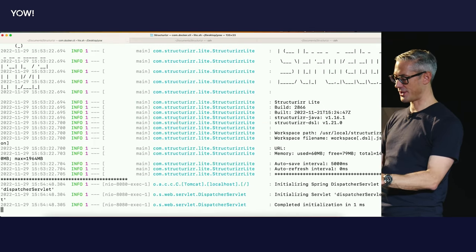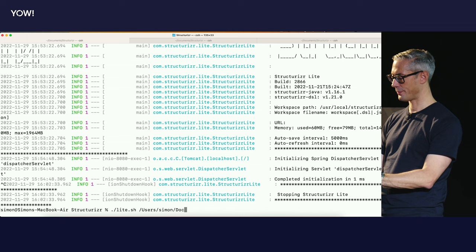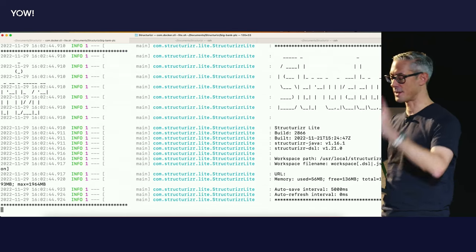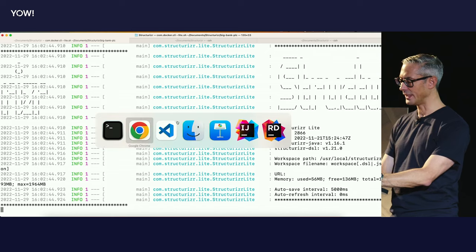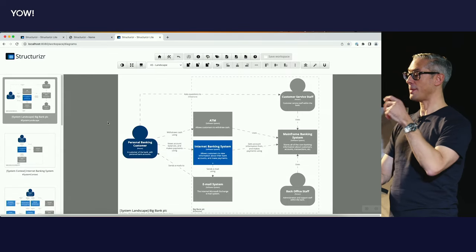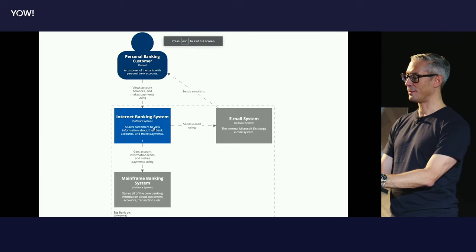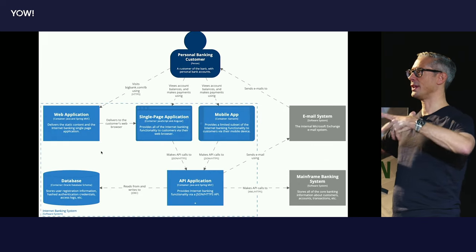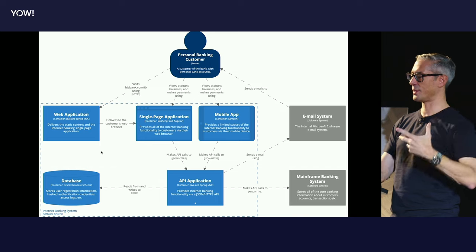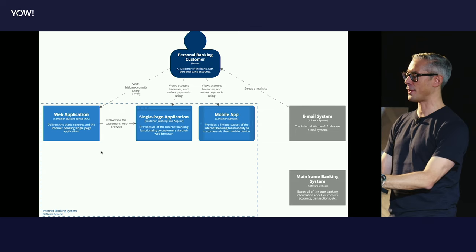Let me shut down this example and start Lite against another one. If any of you have been to c4model.com, you'll notice there's a bunch of diagrams for an Internet banking system — this is that example. Here are my Internet banking system examples: the system landscape diagram, context diagram, container diagram. Something you can do here is — like in PowerPoint where you show a box at a time — this tooling has support for crafting up animations so you can tell that story. You can export the frames and have different images per animation frame.